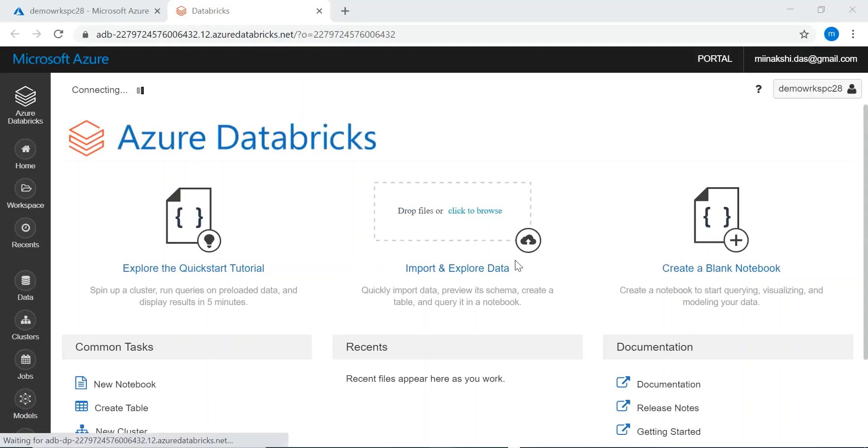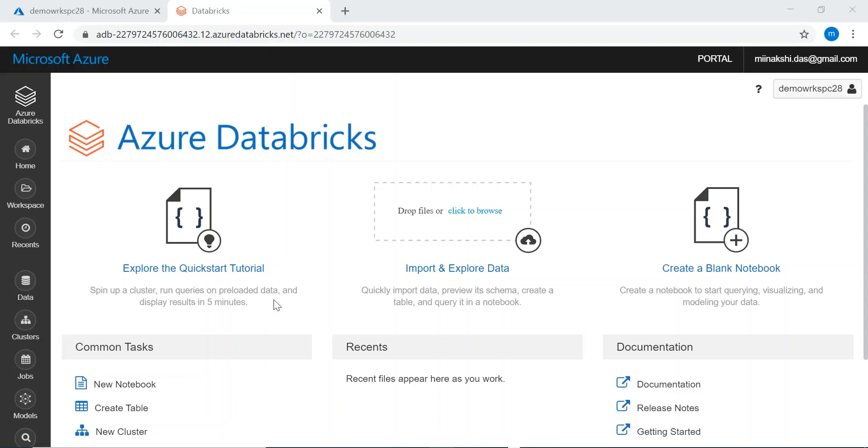So this is our Databricks homepage. Here we will create a Databricks cluster and a Databricks notebook. Every notebook should be attached to a cluster.